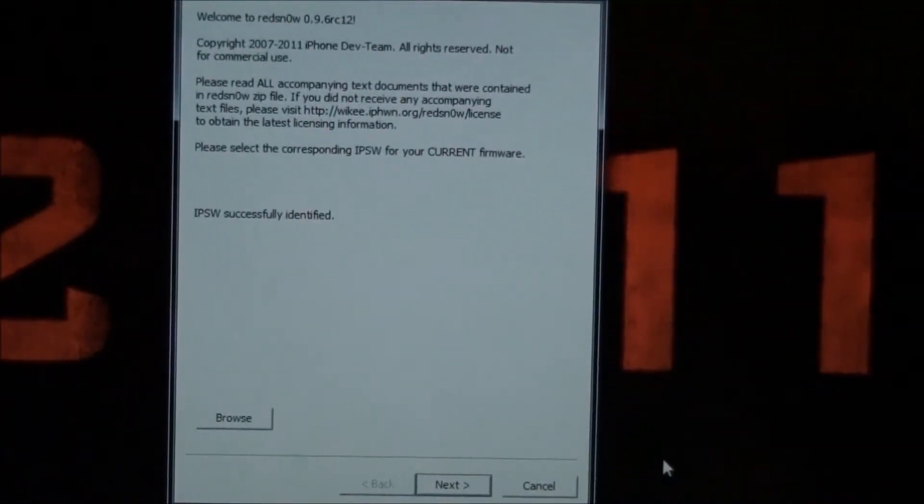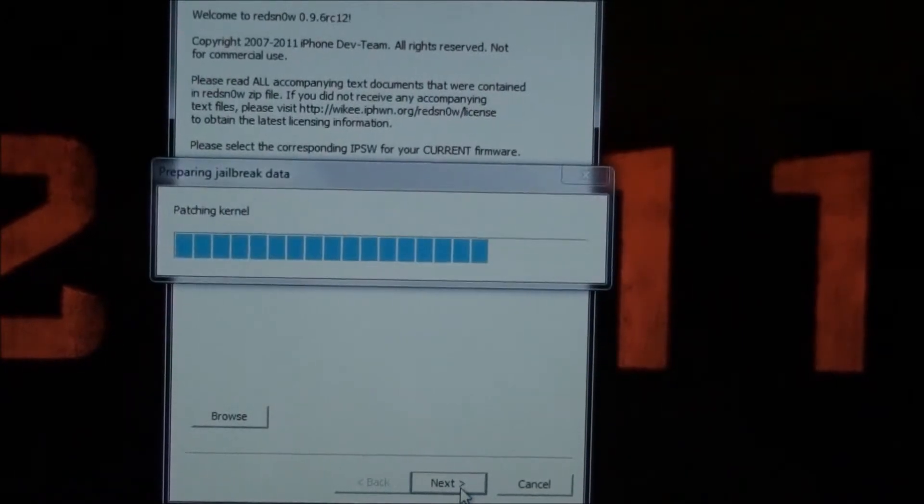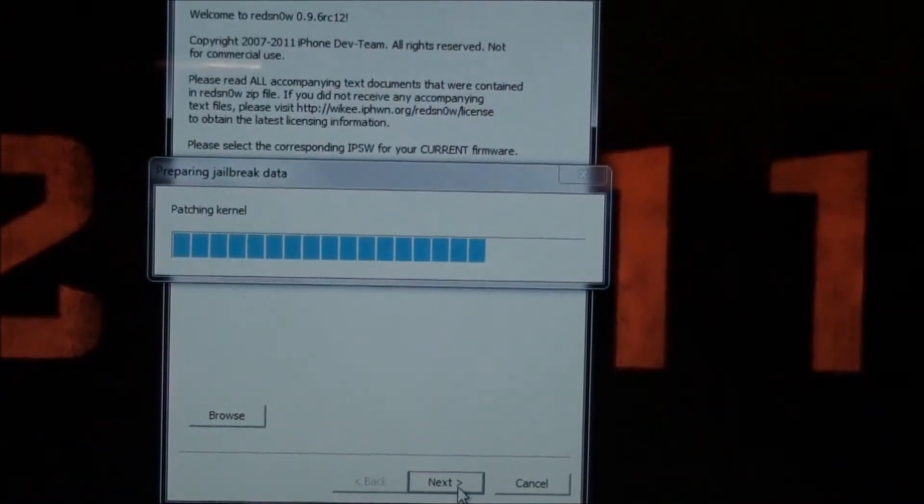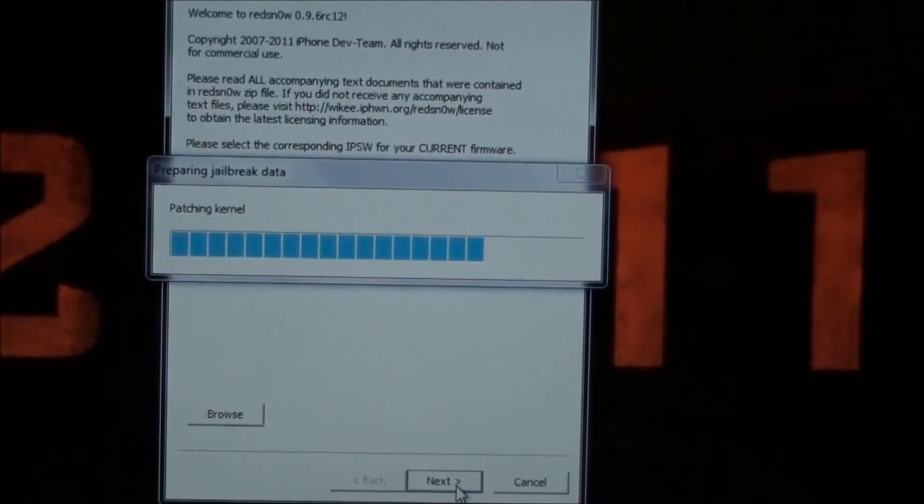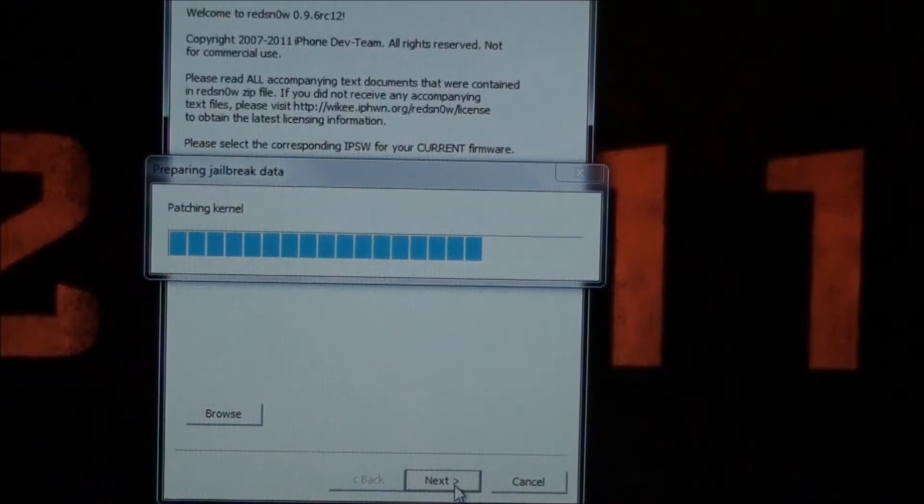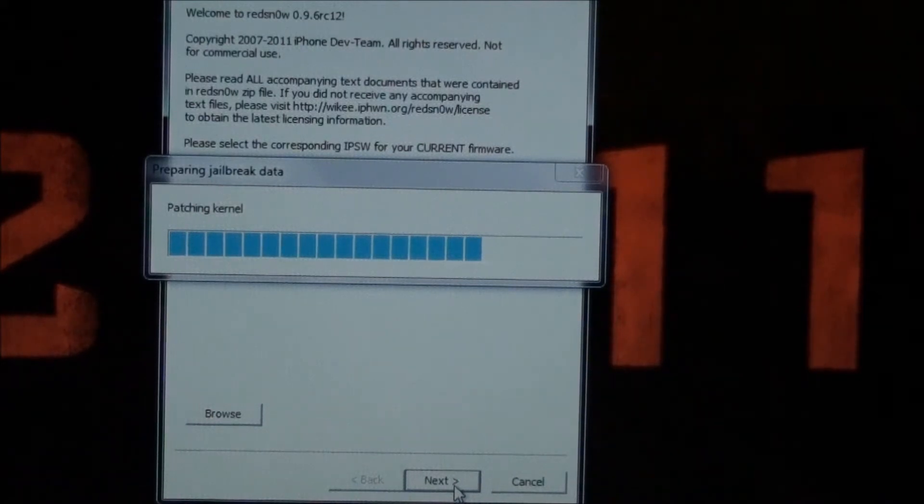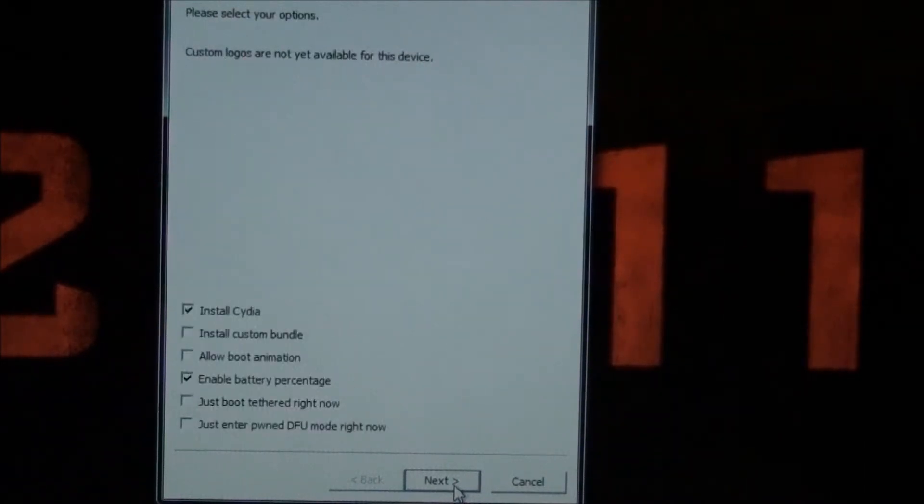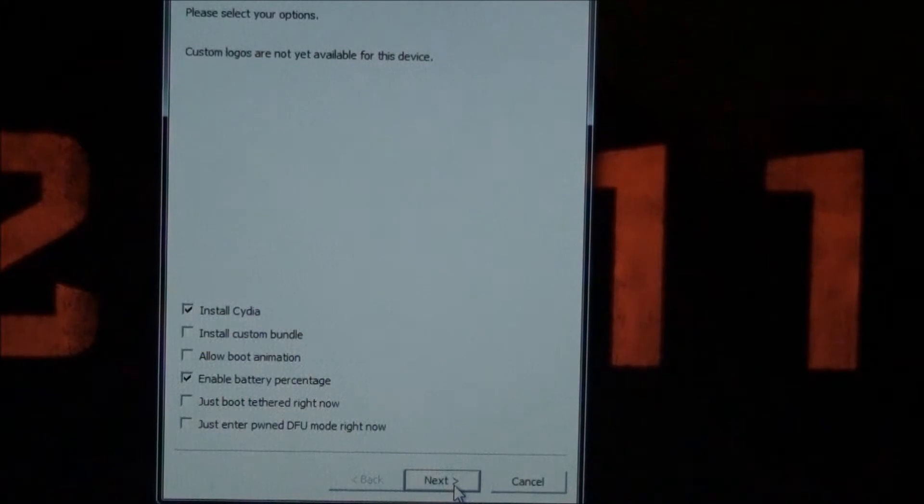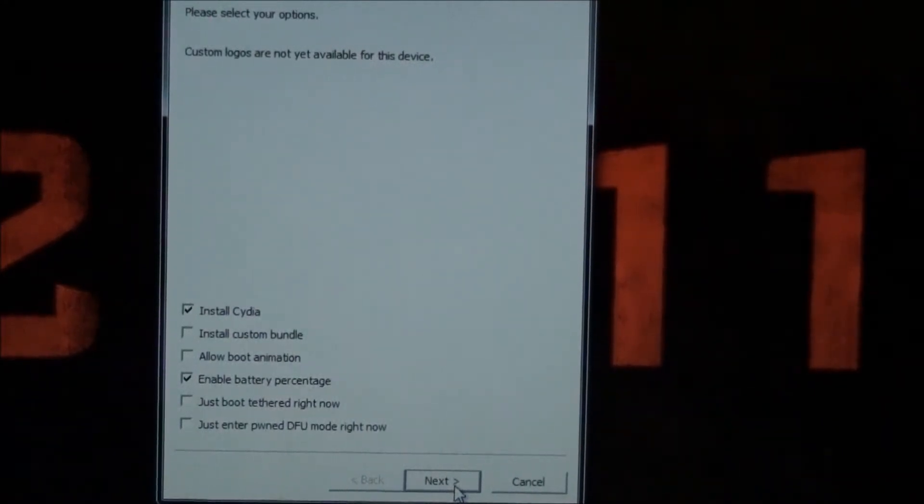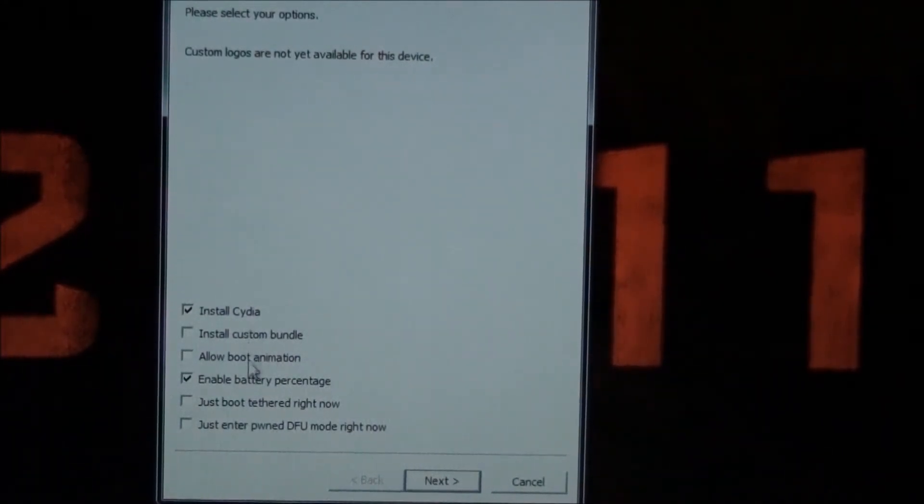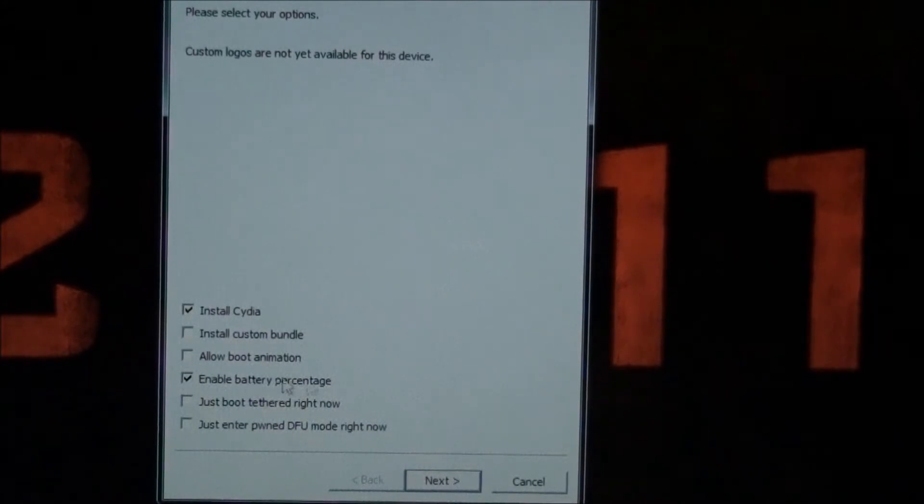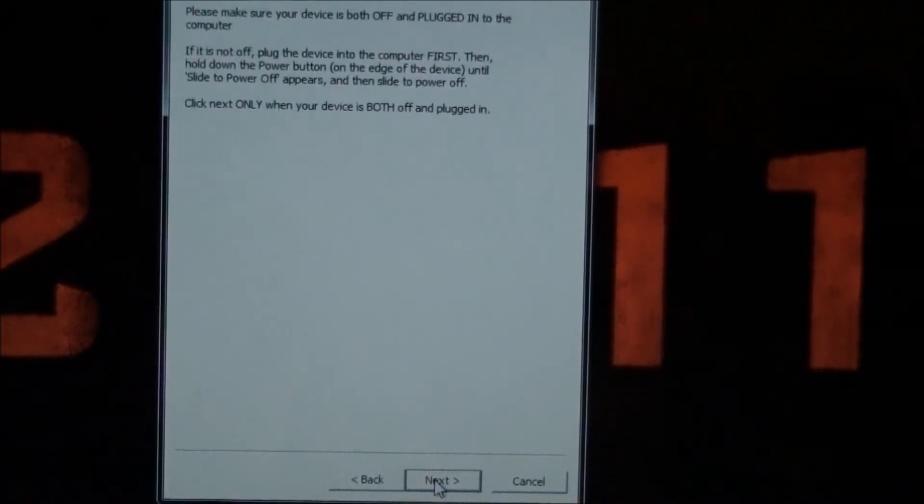All right, successfully found, and then you can click next, and you're going to let that load real quick, and this is going to be a very quick tutorial on how to jailbreak the 4.3.1. It's untethered. You can't beat it. You're going to have install Cydia checked, and enable battery percentage checked, and then you're going to click next.